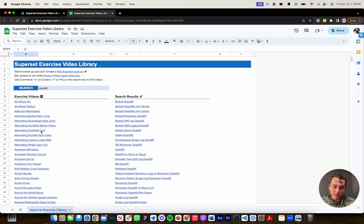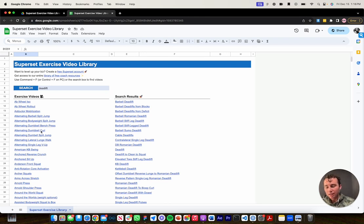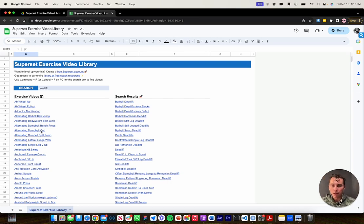Again, if you want free access to this, click the link in the description box below. You'll be prompted to fill out some information and we'll send you an email with this exercise video library. And as always, I hope you have a great rest of your day and happy coaching.